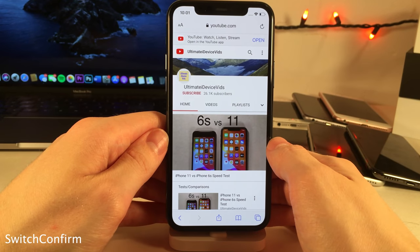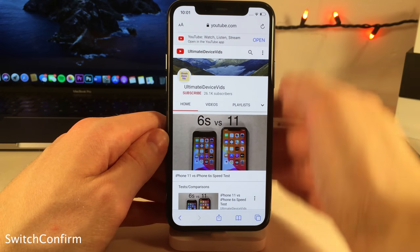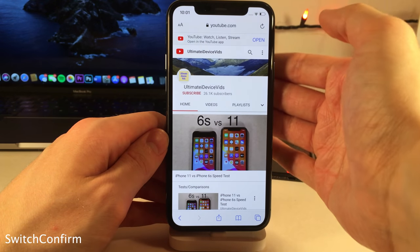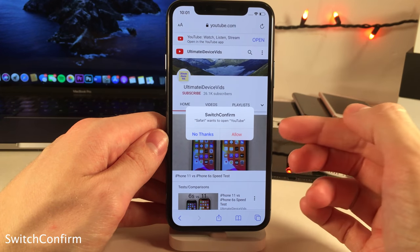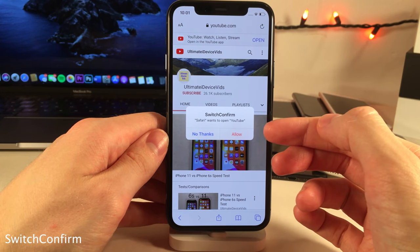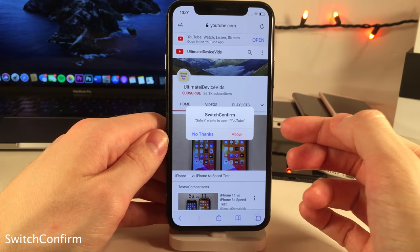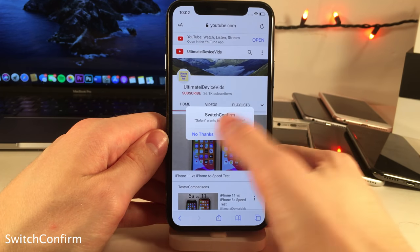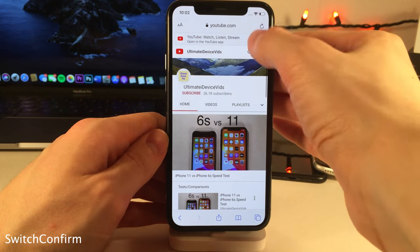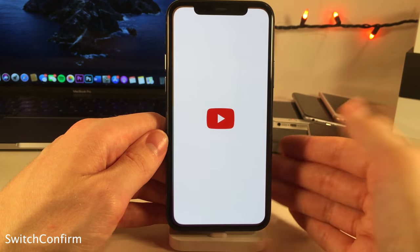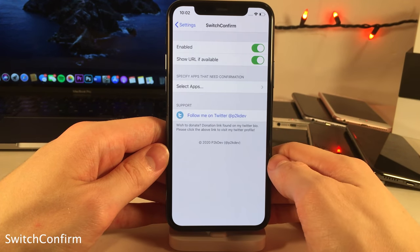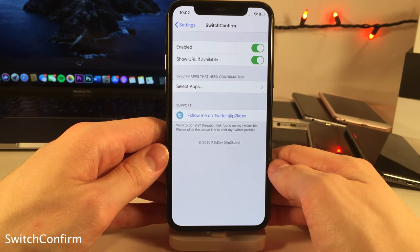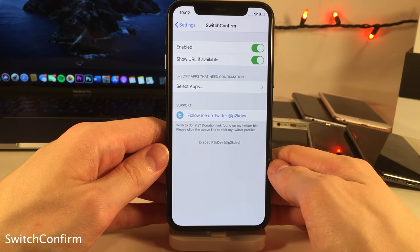Switch Confirm allows you to set up a confirmation pop-up when you're about to be switched from one application to another. For instance, if you're in Safari and about to be switched to YouTube, it prompts you to either allow or deny the switch. If you don't want to, click No Thanks, and if you do, click Allow. In the settings you can select which applications need confirmation.